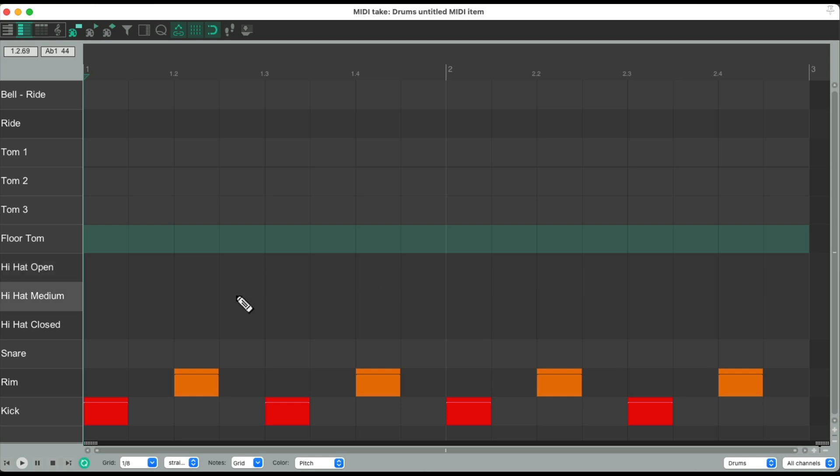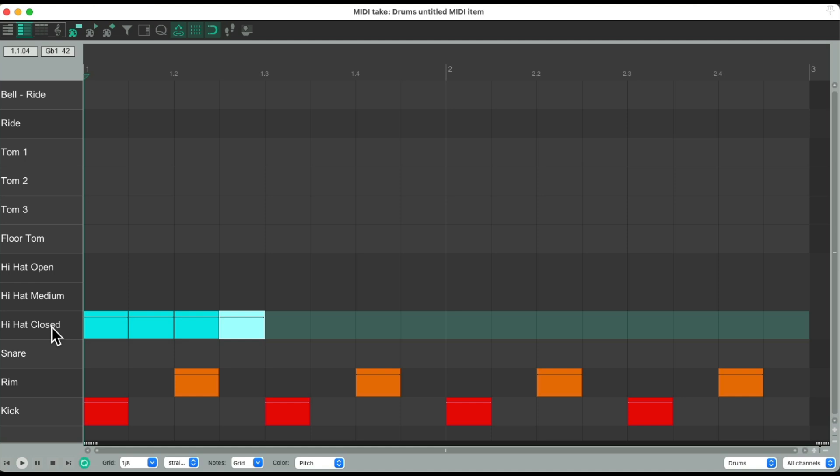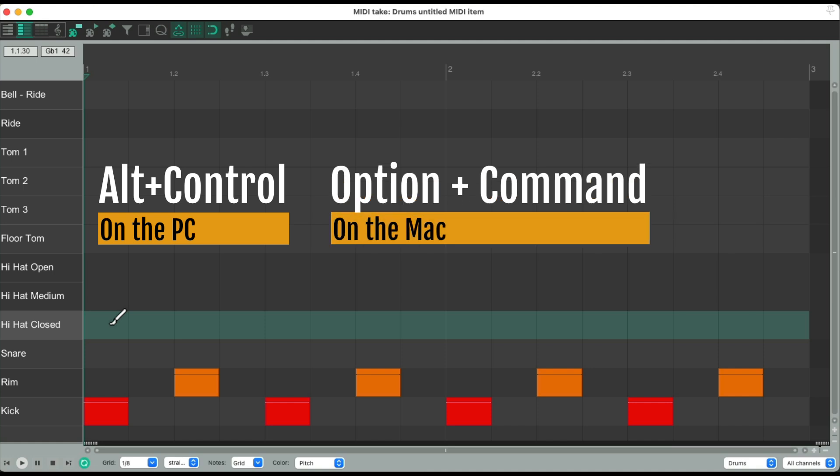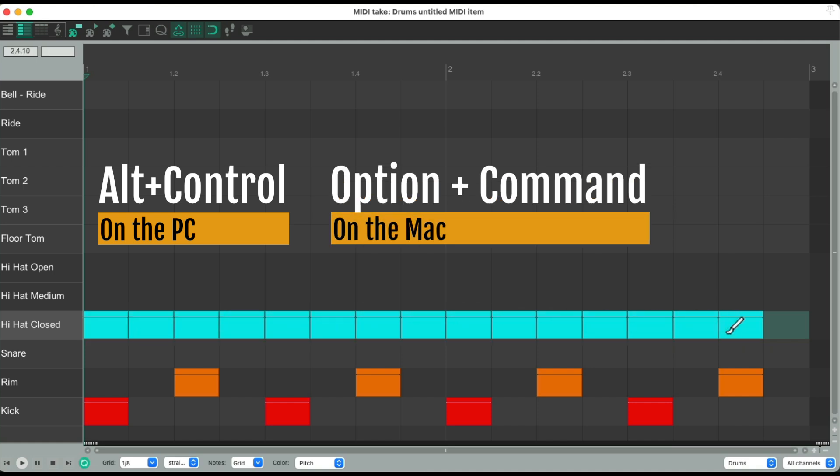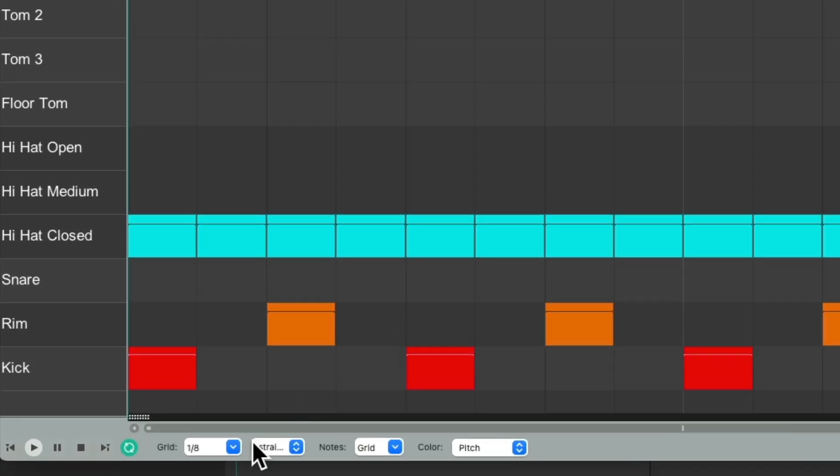Now we can drag the notes to insert them like this. That's going to take too long. So instead, we can draw it in by painting notes. Alt-Ctrl on the PC, Option-Command on the Mac, and just drag through the whole line to draw in those notes based on the grid size we set up, which is eighth notes right now.